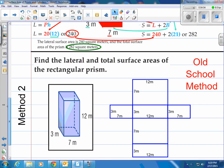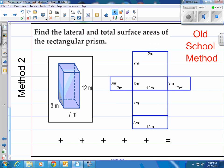Now let me show you the old-school way of doing this. You can use this method or do it both ways to see if the answers match — they should be the same. Here's a net of the same figure, where I actually unfolded it. These are all the different rectangles that make up that rectangular prism. The top and the bottom — the bases — are 3 meters by 7 meters, which gives you 21 square meters each.